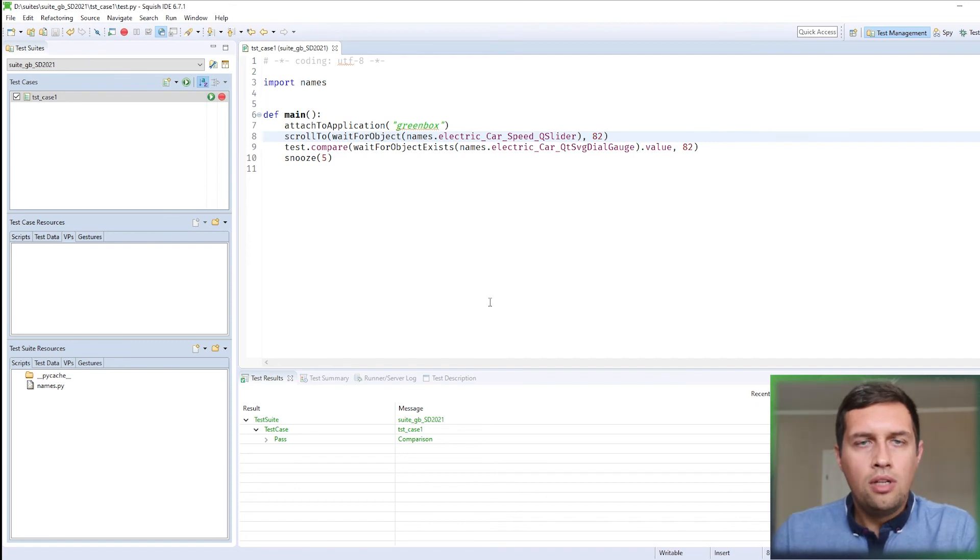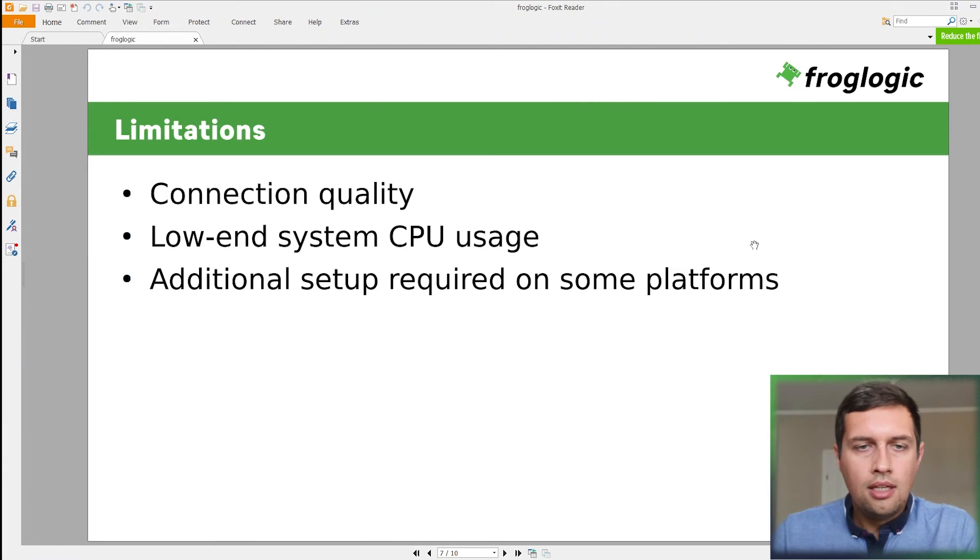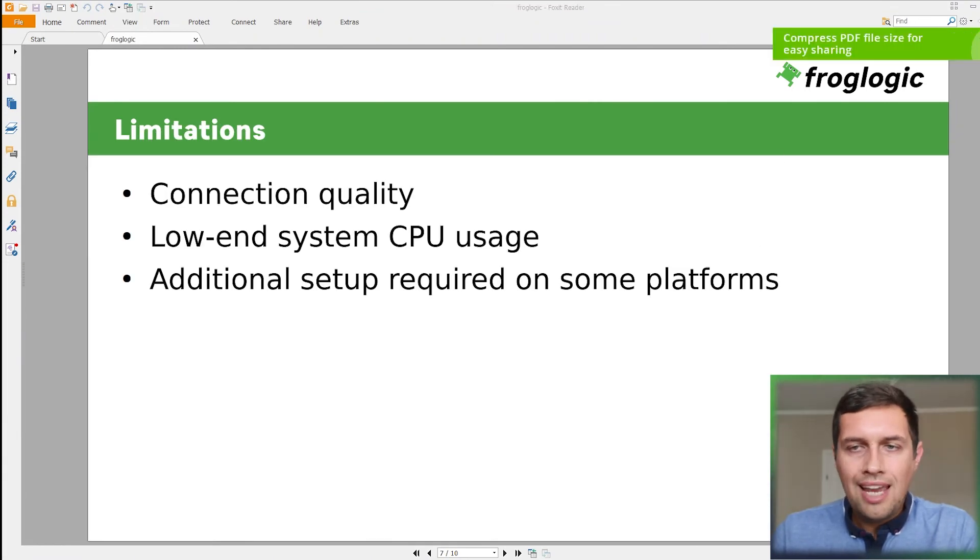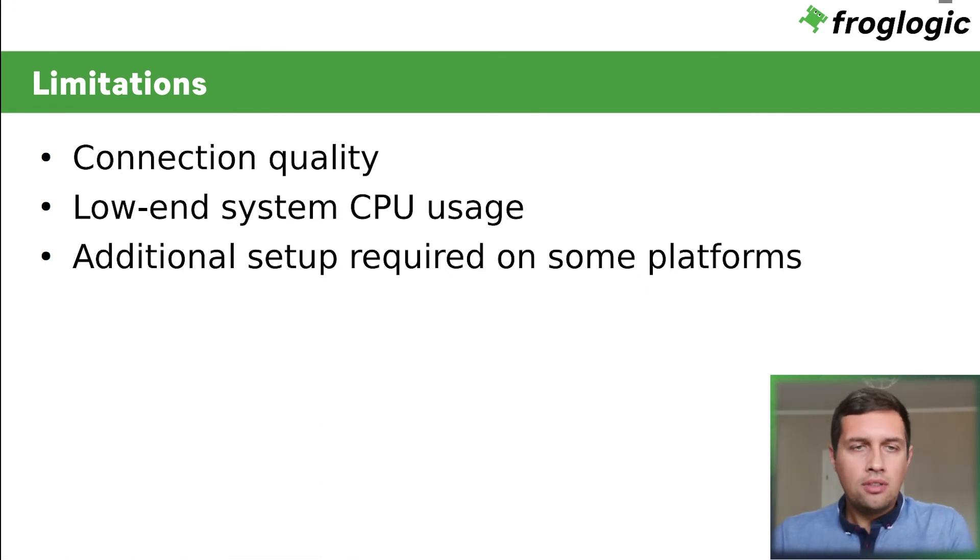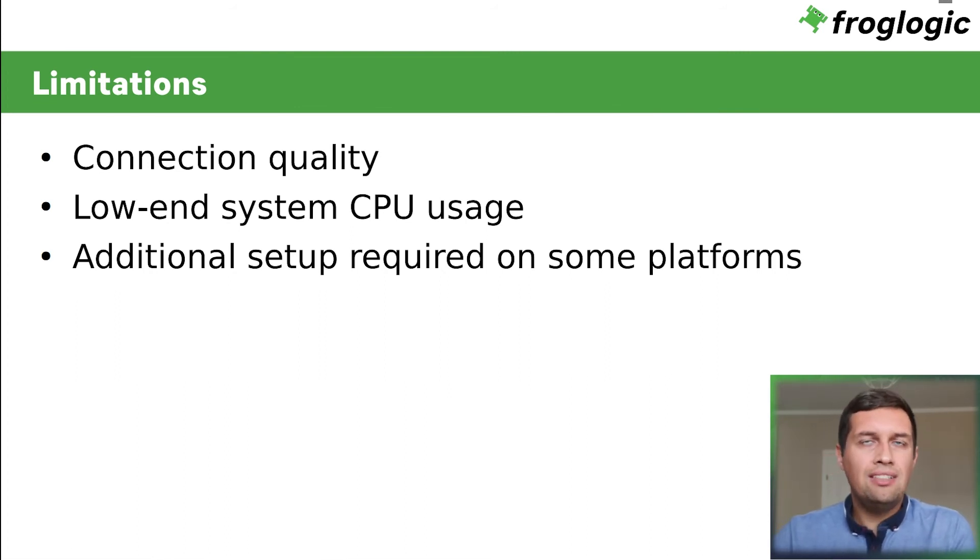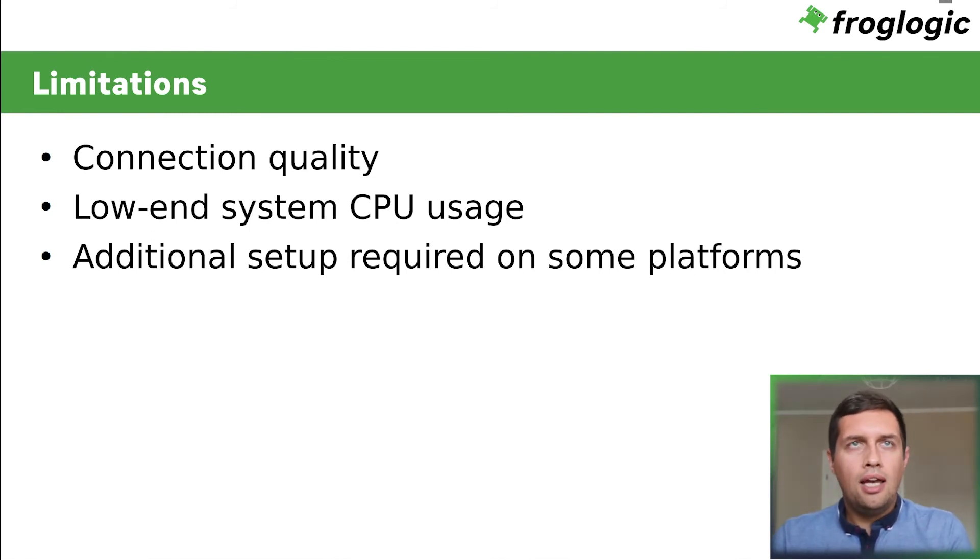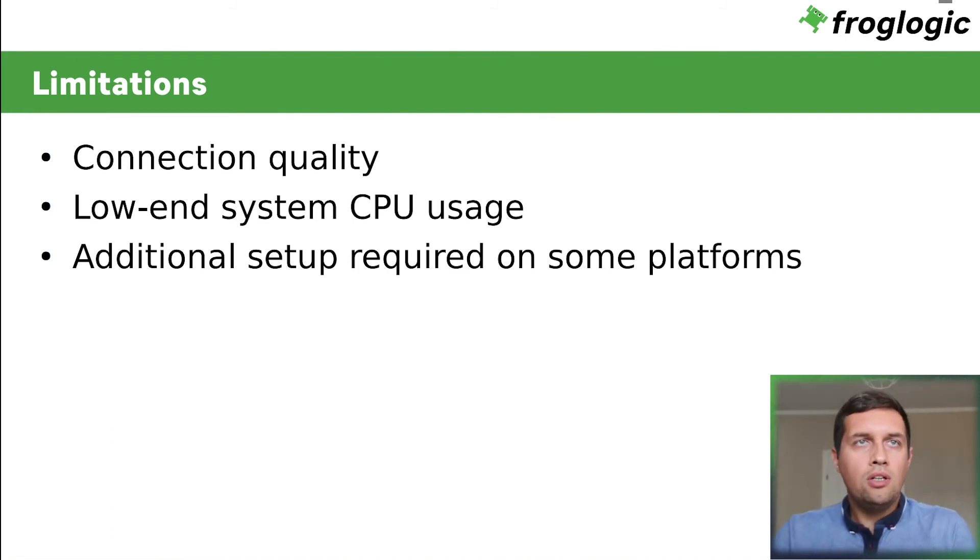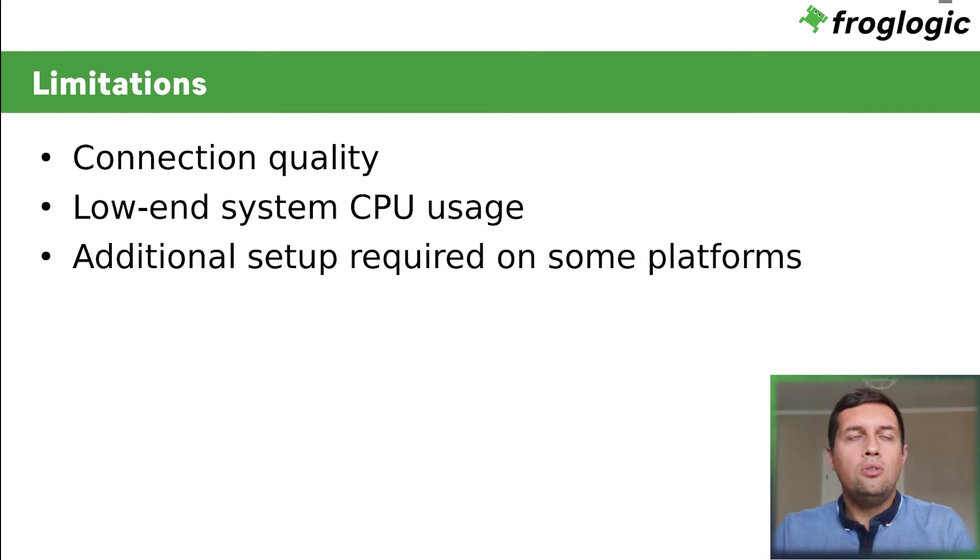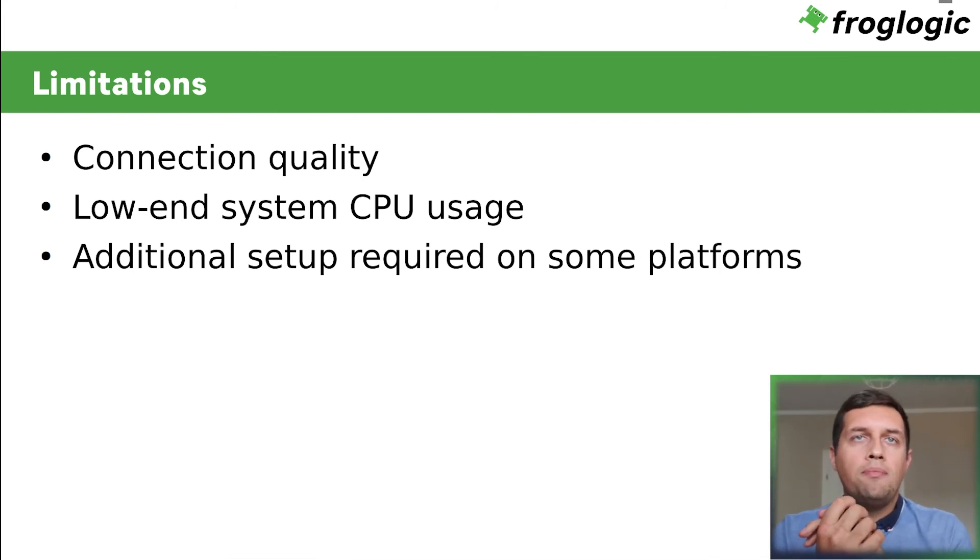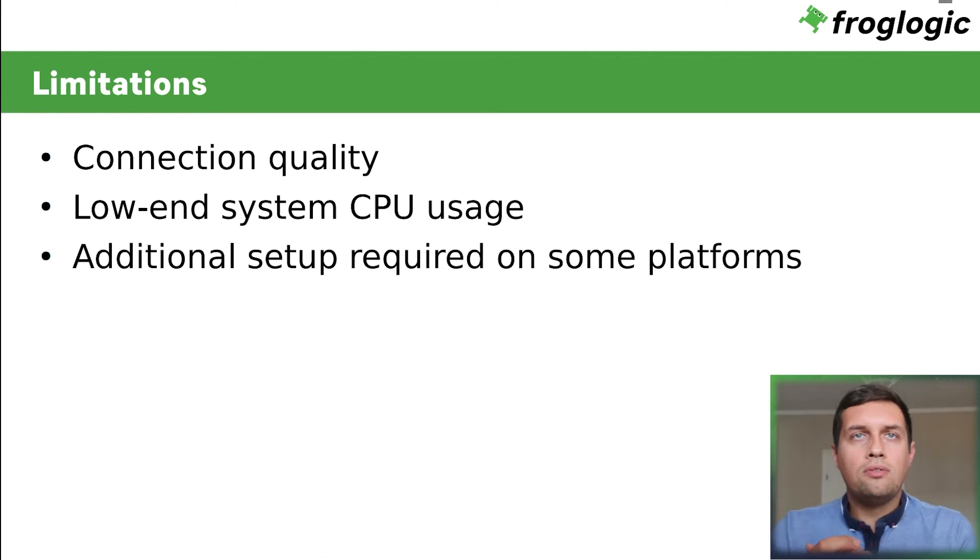So now I would like to discuss the limitations of remote control dialog. Are there any limitations? Of course, yes, there are. First, the comfort of working with the remote devices depends on network bandwidth and connection quality. So by default, the stream of the video is lossless, compression is used to stream the video, but it is possible to configure squish to use the lossy compression of image data. This compression requires fewer data to be transferred, but at the cost of some image distortion.